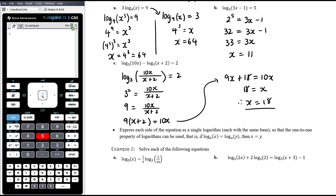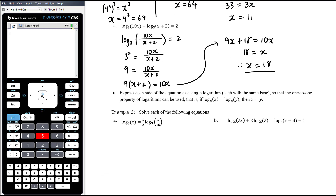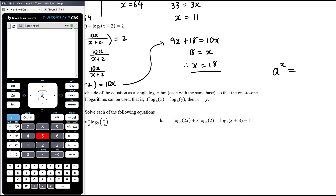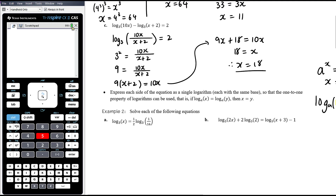So that's our first option — rewrite as a single log equal to something and convert to an exponential relationship. The other method is similar to solving exponential equations: if we can write a single log equal to another log, both with the same base, then we can simply equate what's inside. If log base a of x equals log base a of y, the only way that's true is if x equals y. So expressing both sides as a single log with the same base is another strategy for solving log equations.